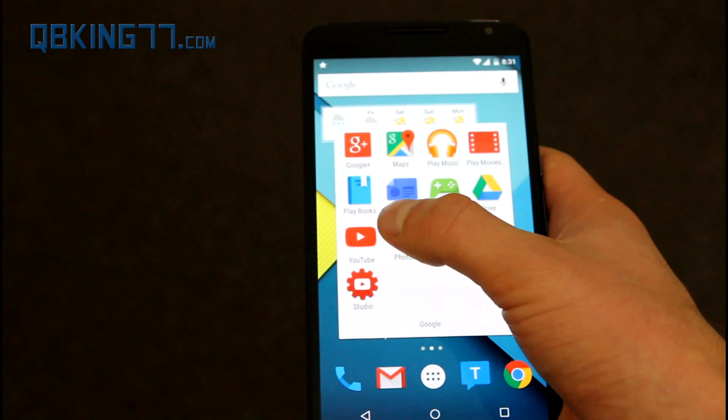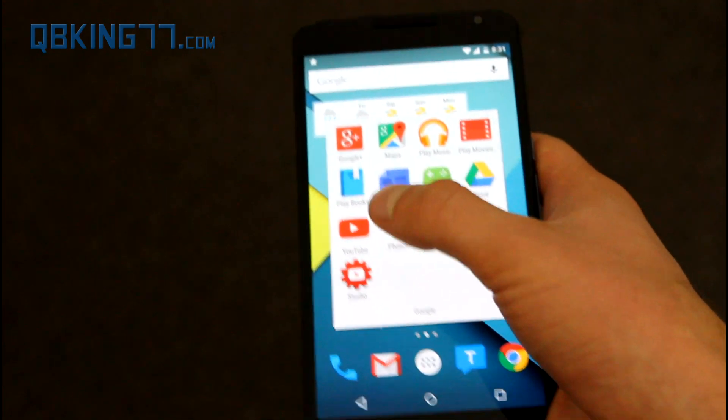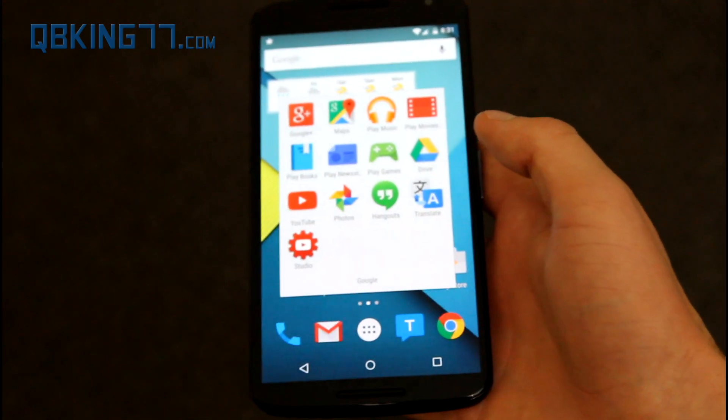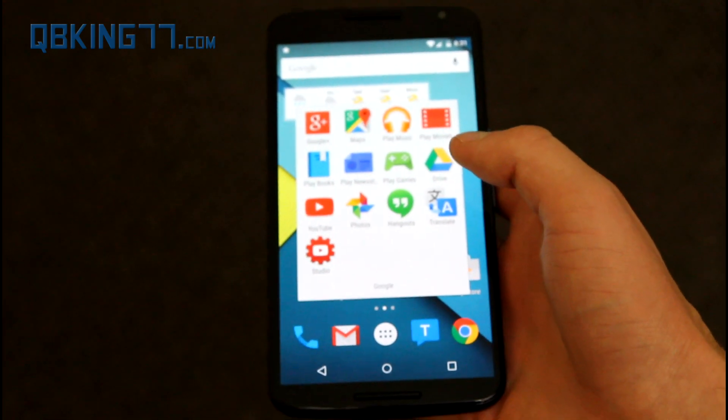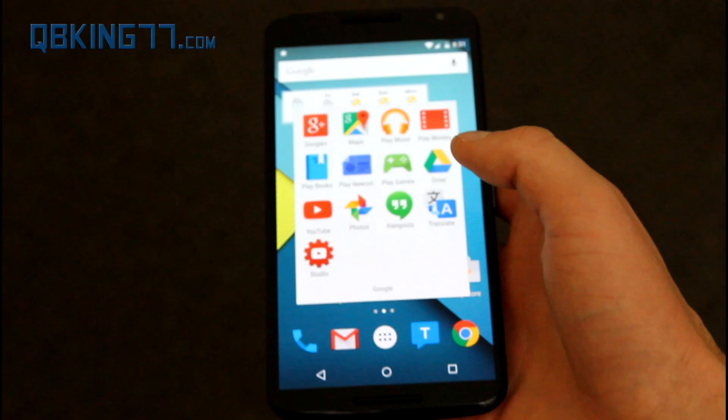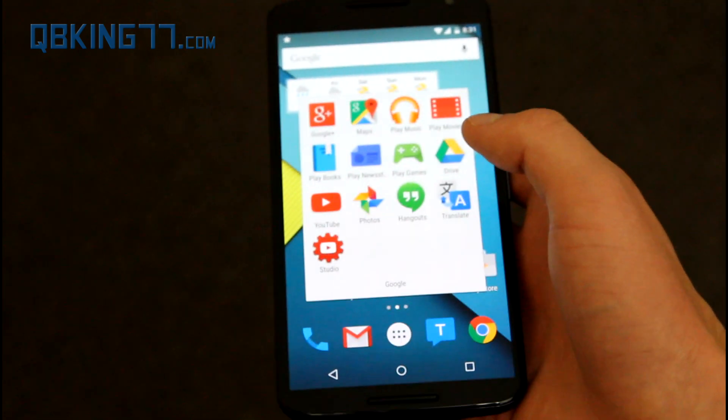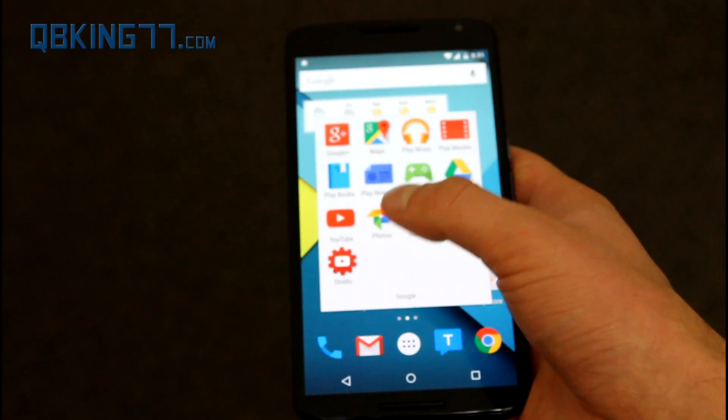If you want to get this material design update on your YouTube app, I'll post a download link in the description. You can install it for yourself. So let's go ahead and get into it.